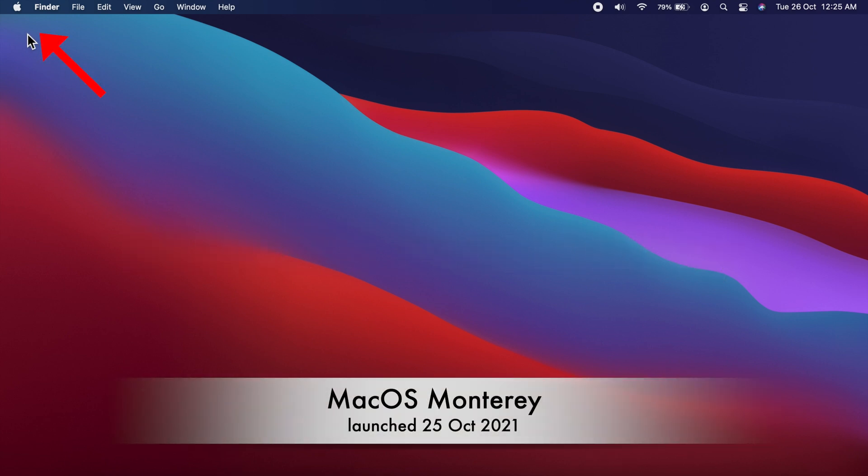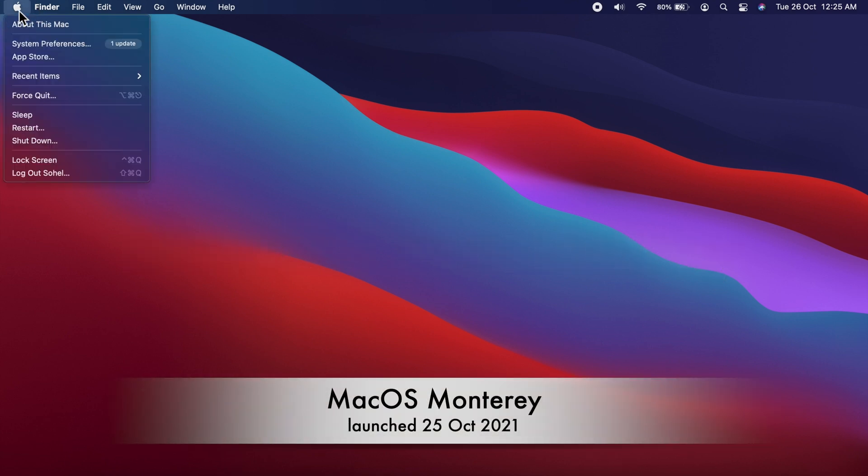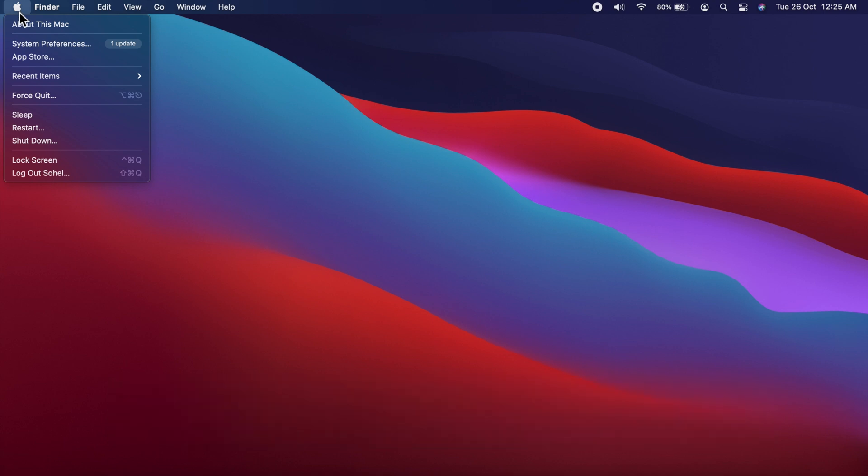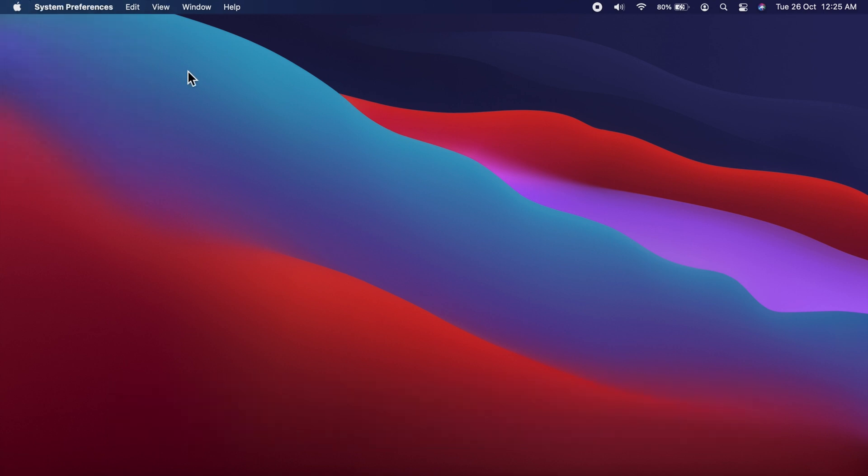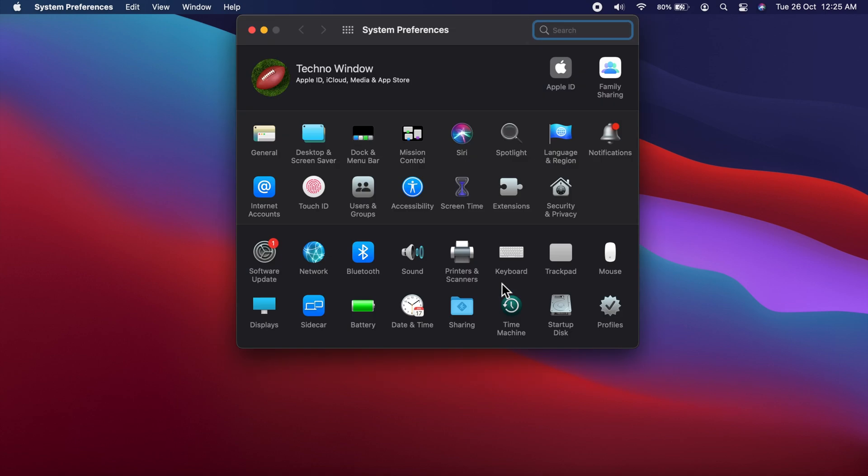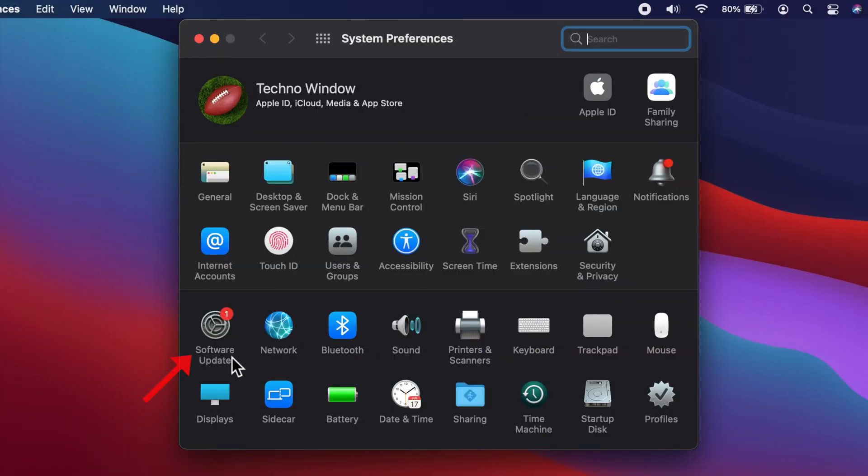First, click Apple logo on top left side. Then click System Preferences. Click Software Update.